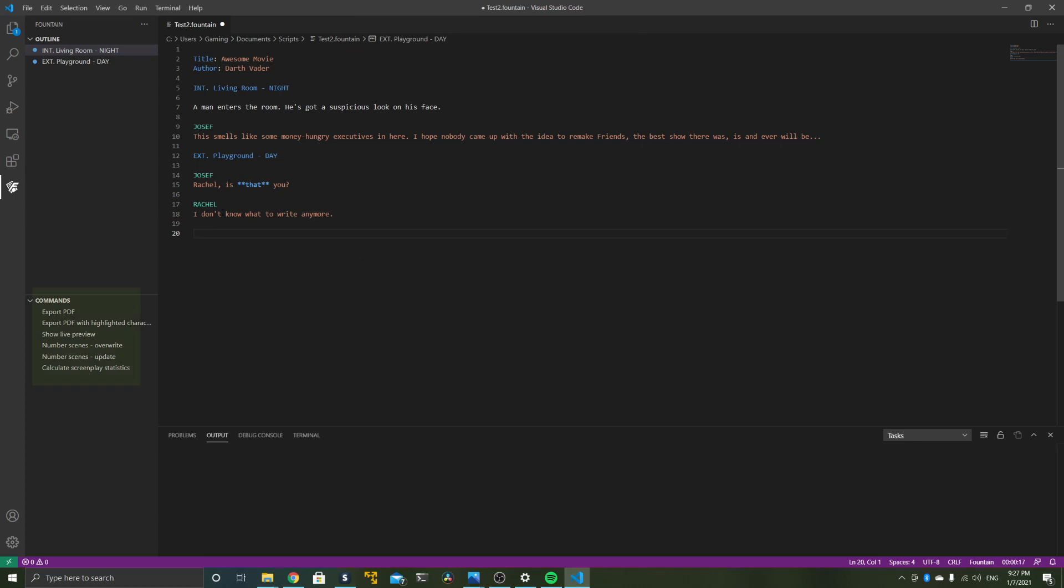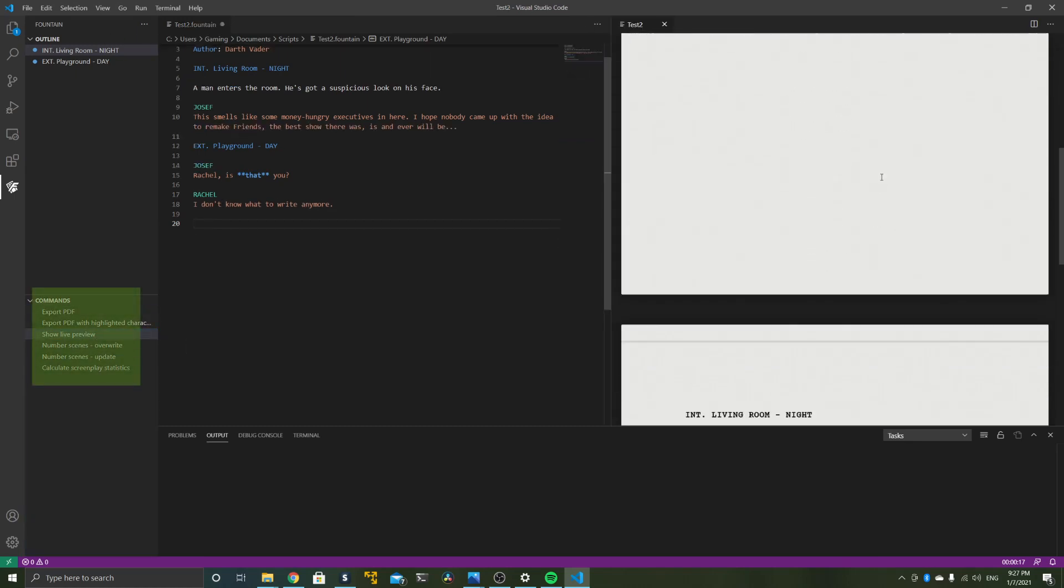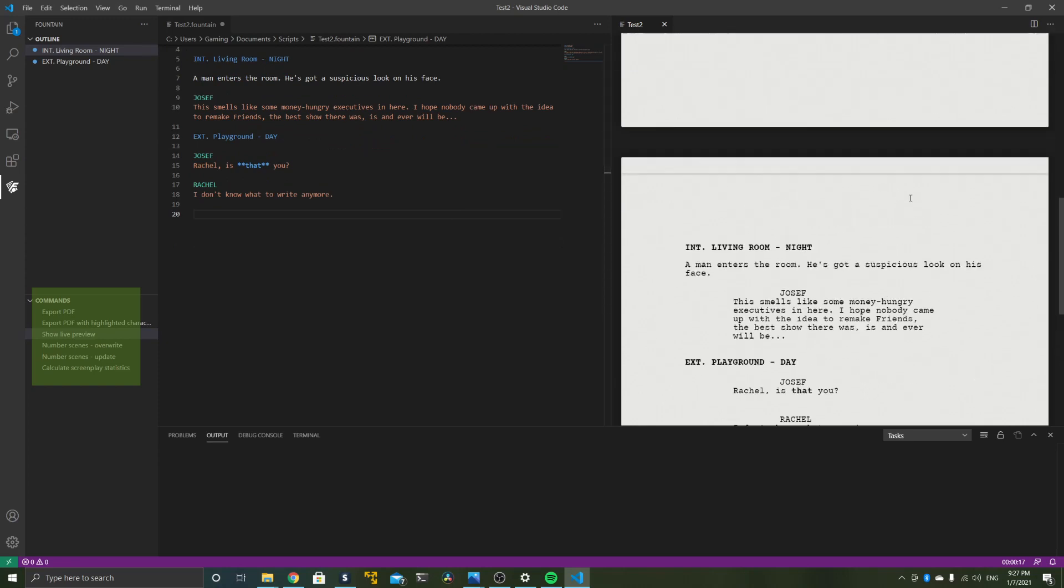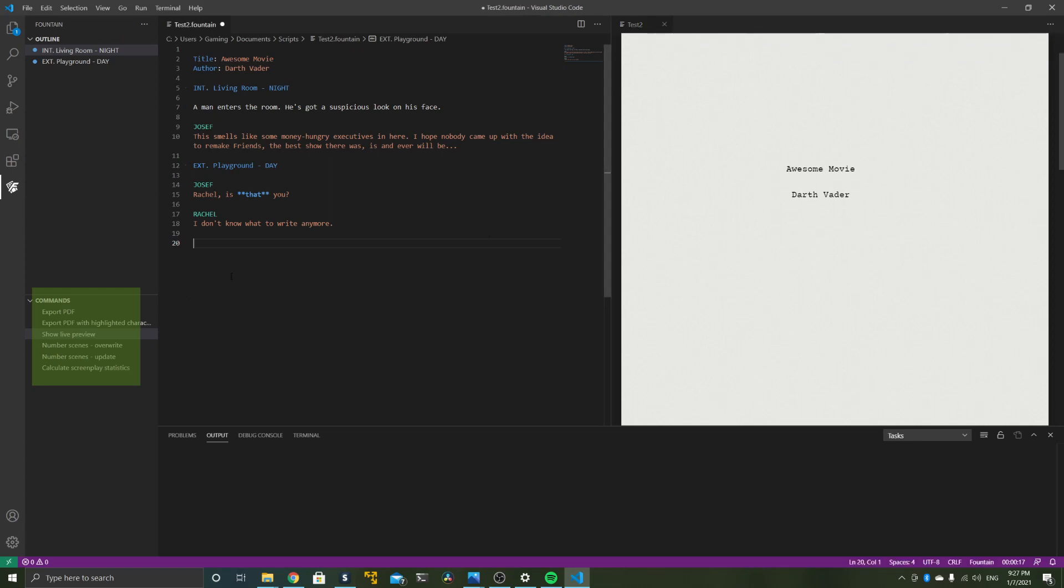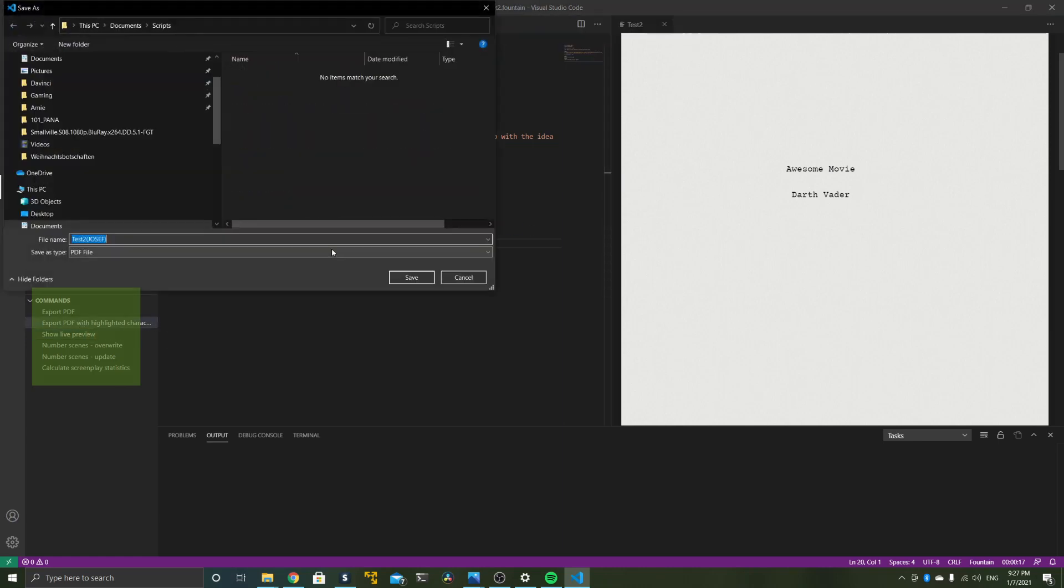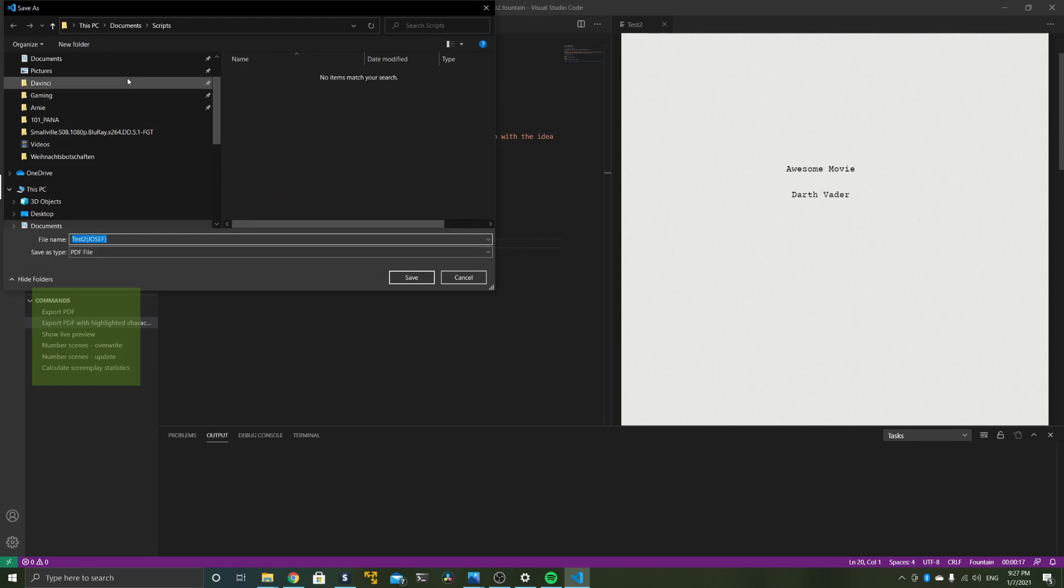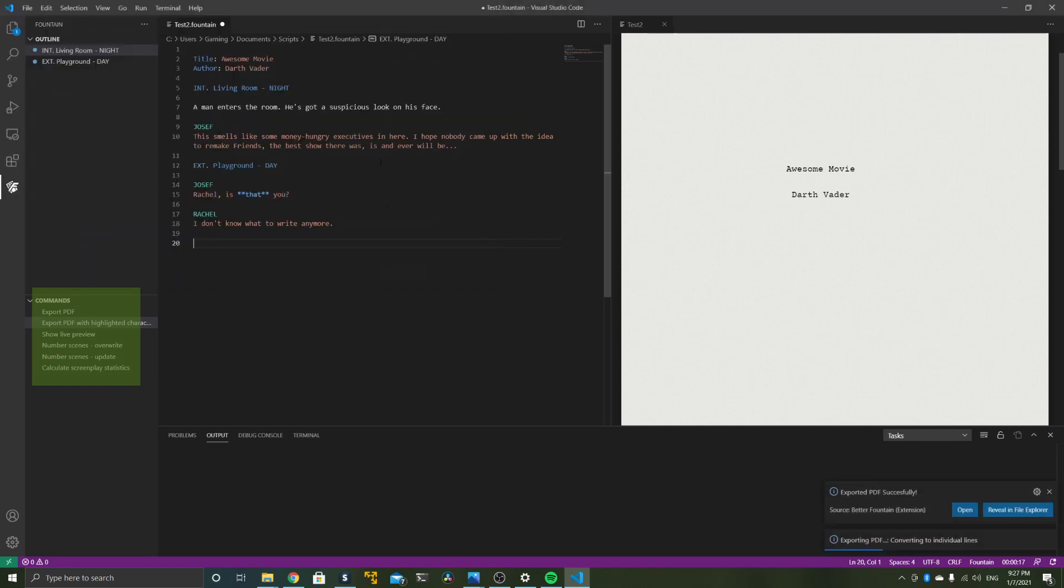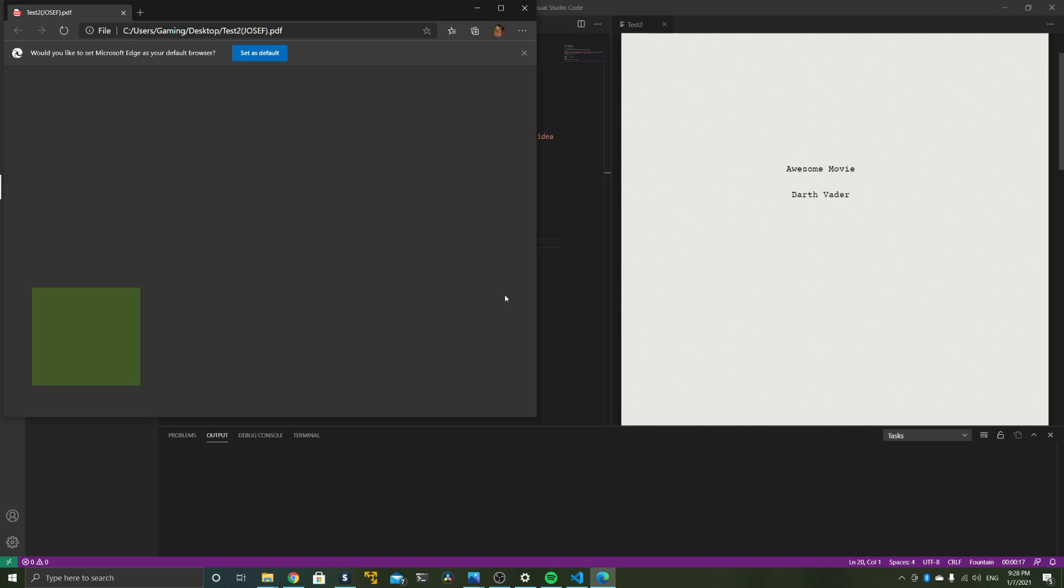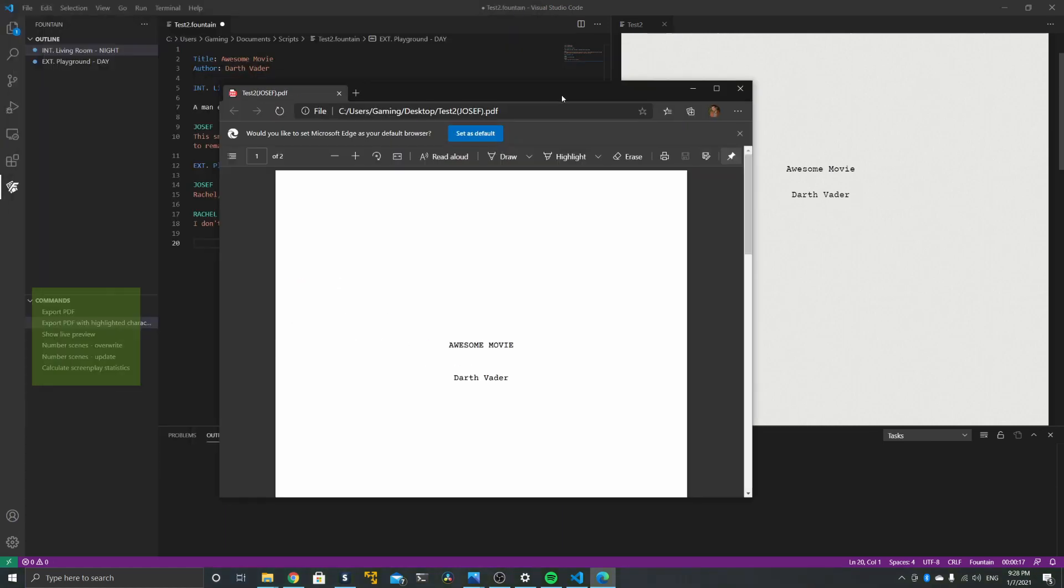So finally, let's see how all of this will look like as an output file. You can have a look at the live preview here. This works nicely, but only for some reason the text appears much bigger than it actually is on the final PDF. I don't know why, but the good news is the final PDF looks just perfect. If you go to Export PDF, it will create a file based on that text, and this file will adhere to the typical screenplay formatting rules.